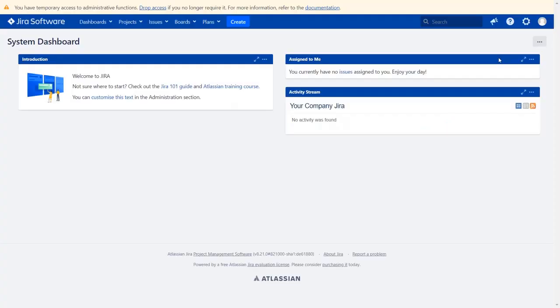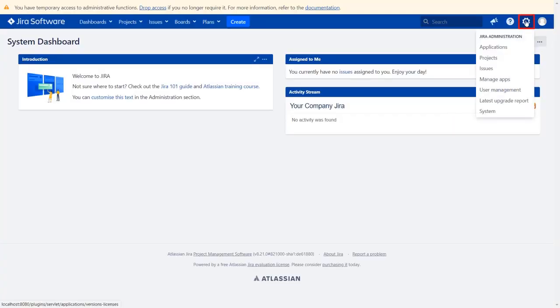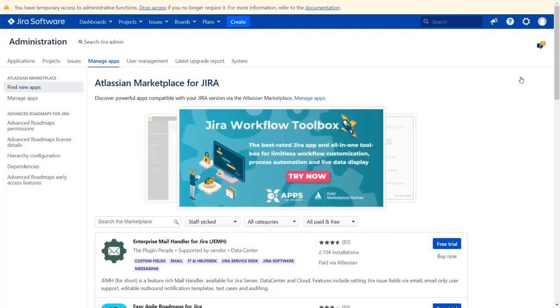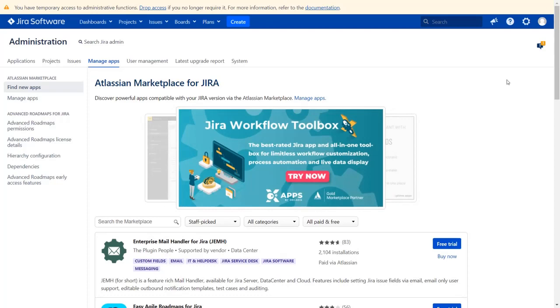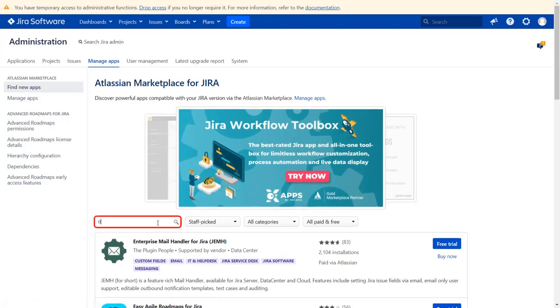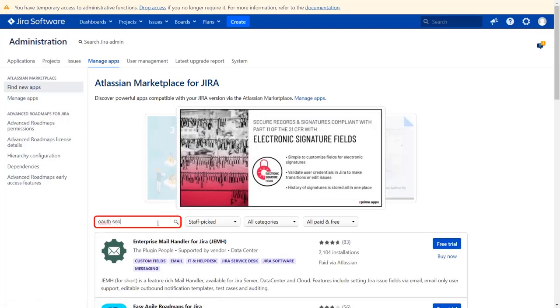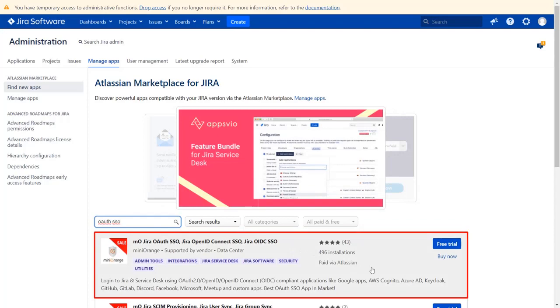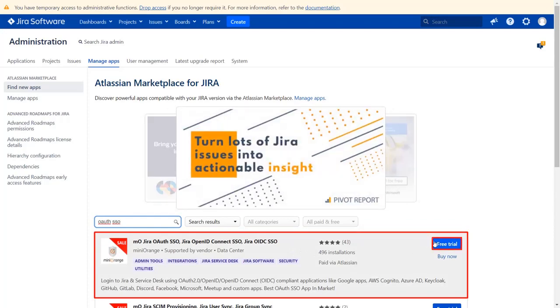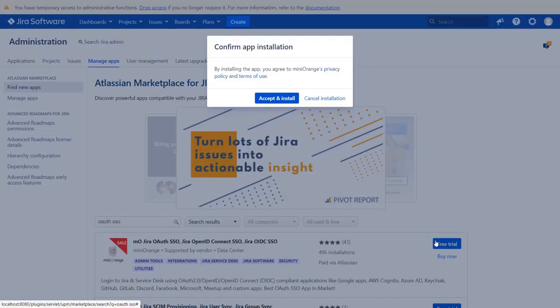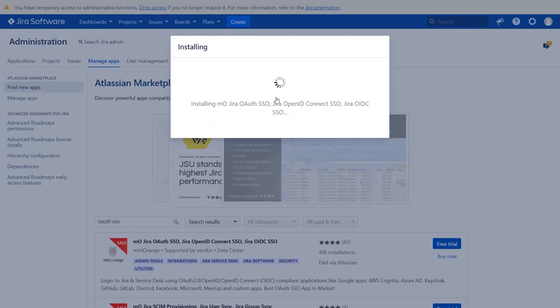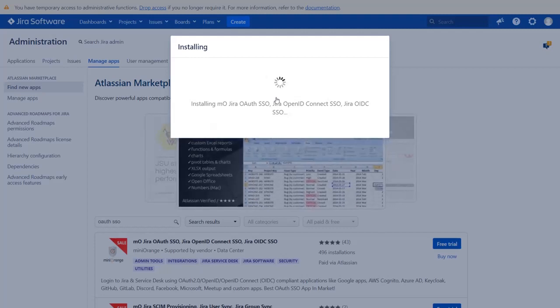Go to the Jira dashboard and click on the setting icon on the top right corner, and select manage apps option. You can search here for add-ons in Atlassian marketplace. Go to the search tab and type OAuth SSO and press enter. To download the plugin click on free trial. Click on accept and install to agree with Minirange policy and terms of use.